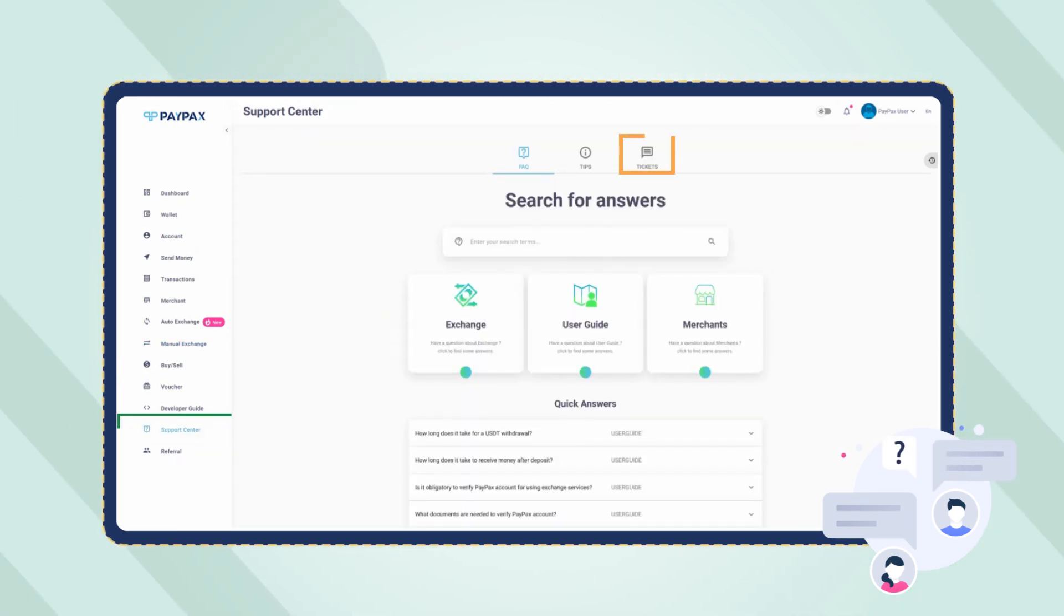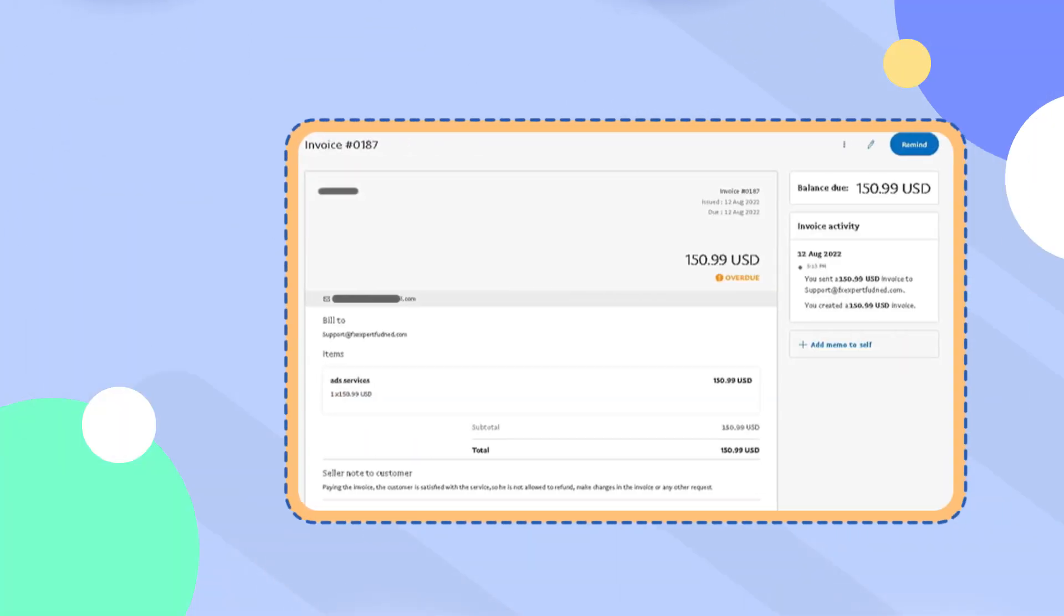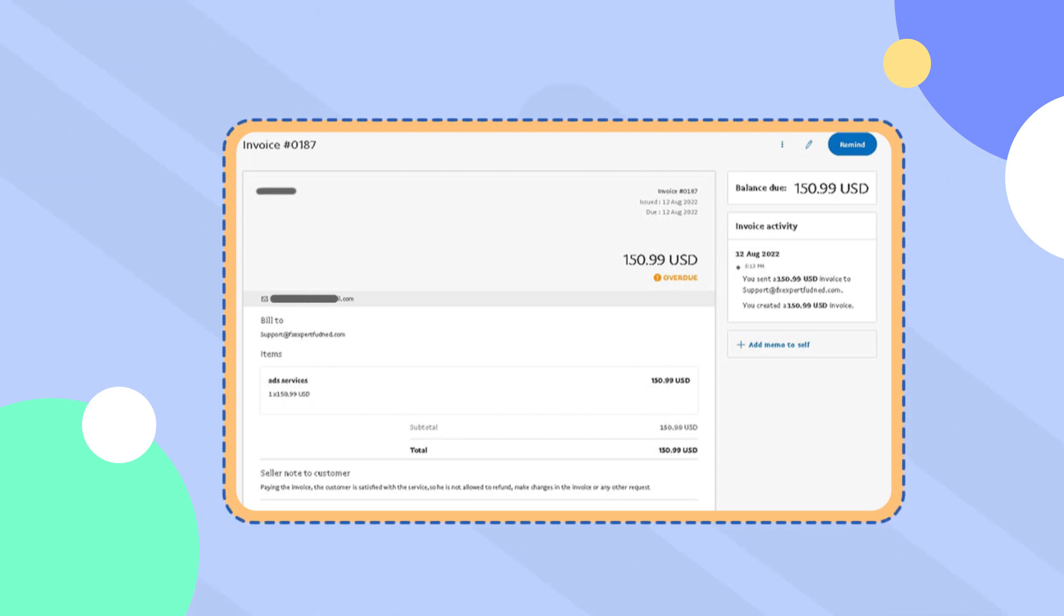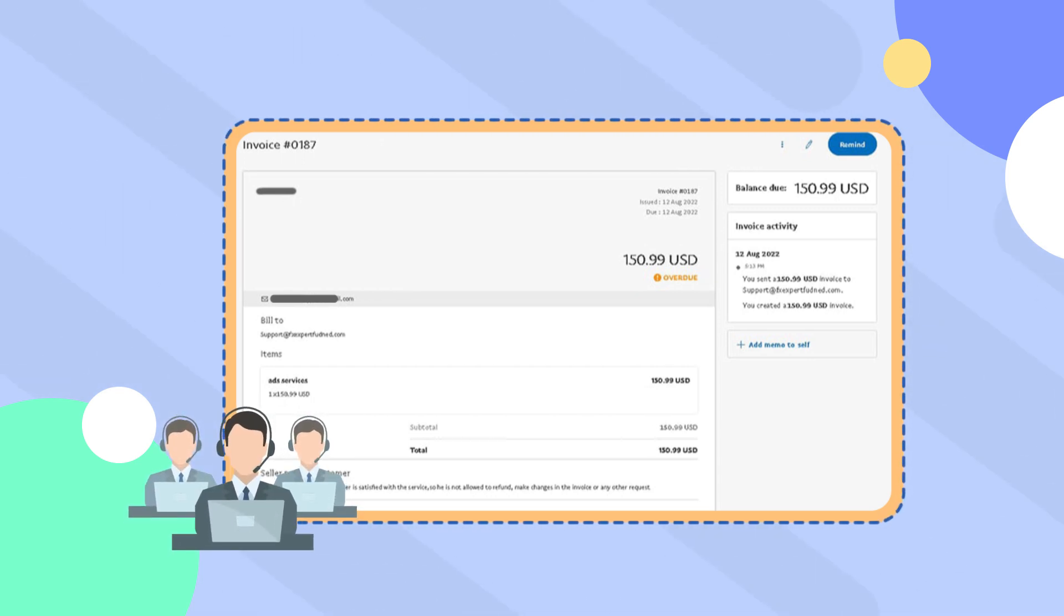Access your order's ticket through the support center and then ticket section on your dashboard. When the invoice or PayPal address is sent to the email address associated with your PayPal account, the support team will inform you through a ticket and you need to make the payment.